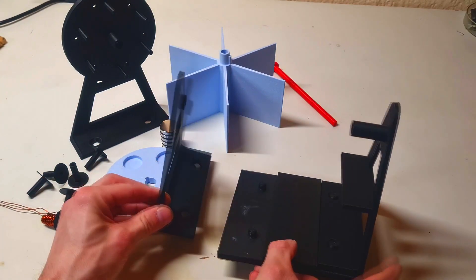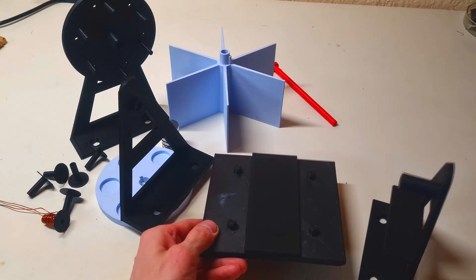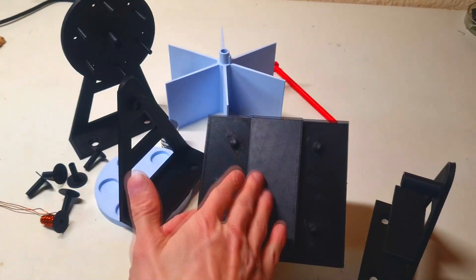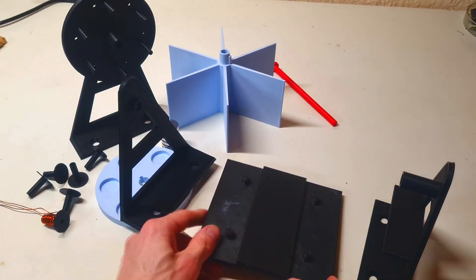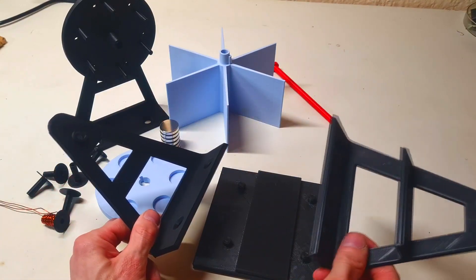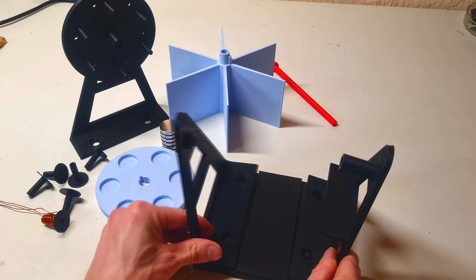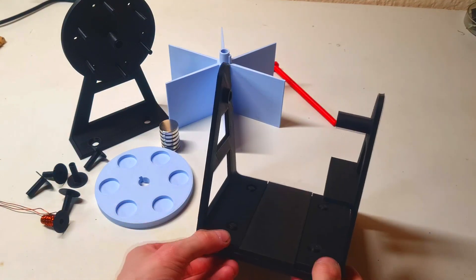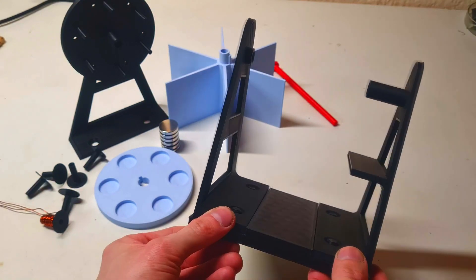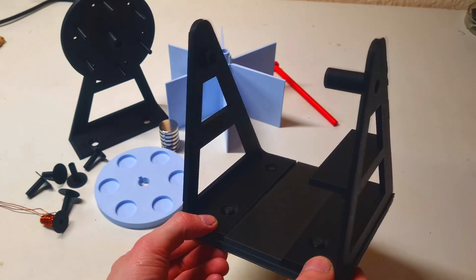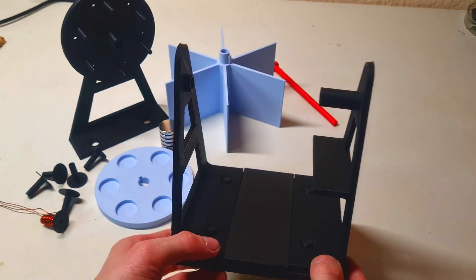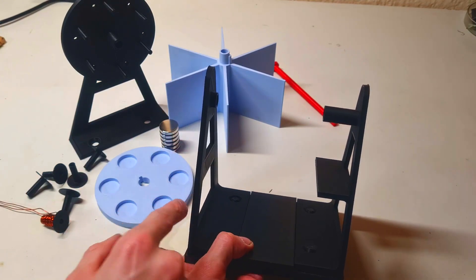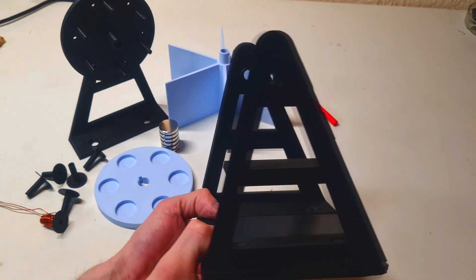And this one is the base which actually holds the left and right frame in place. Like so. Really nice. So here I have the left frame and here I have the right frame.